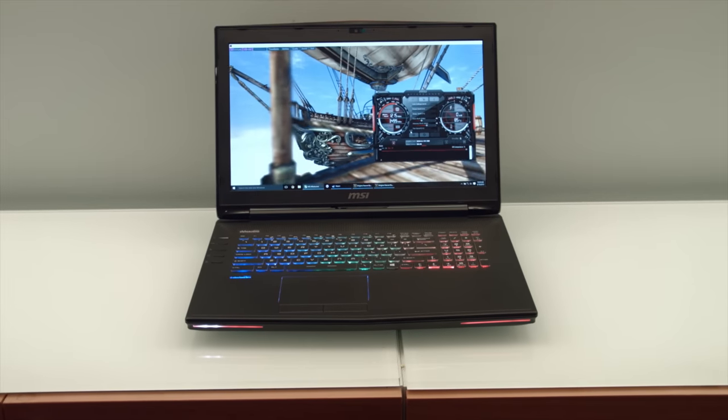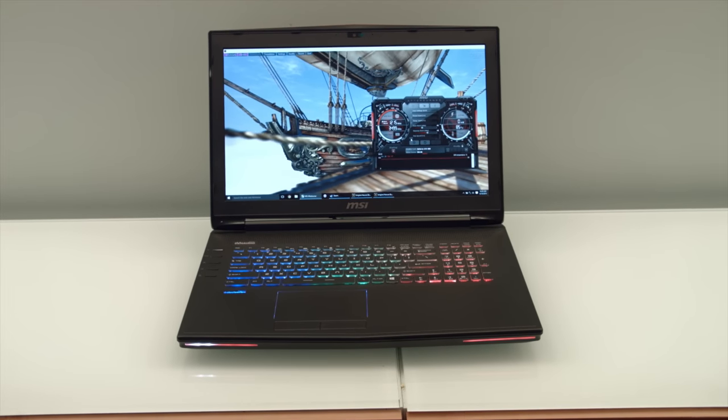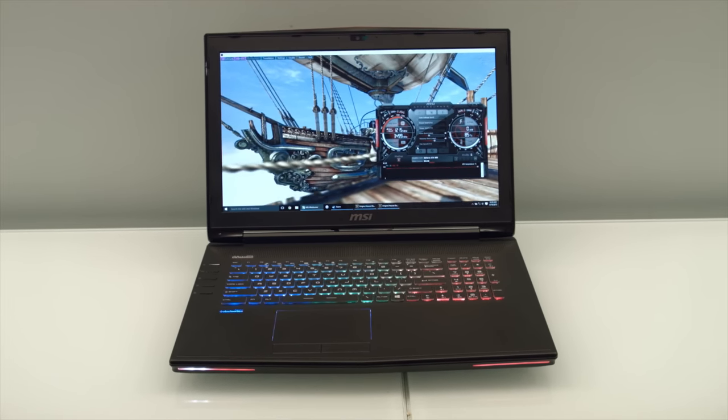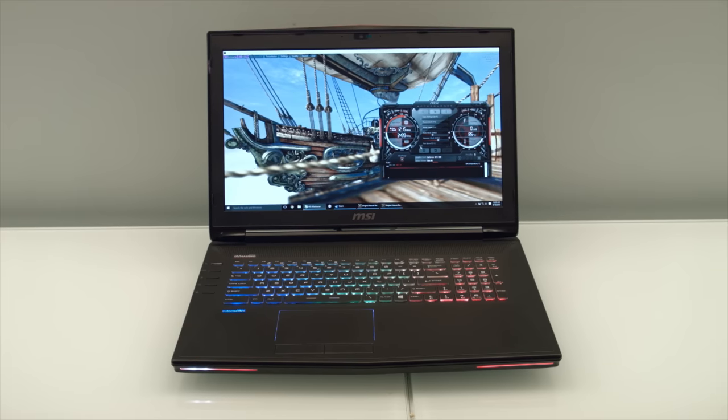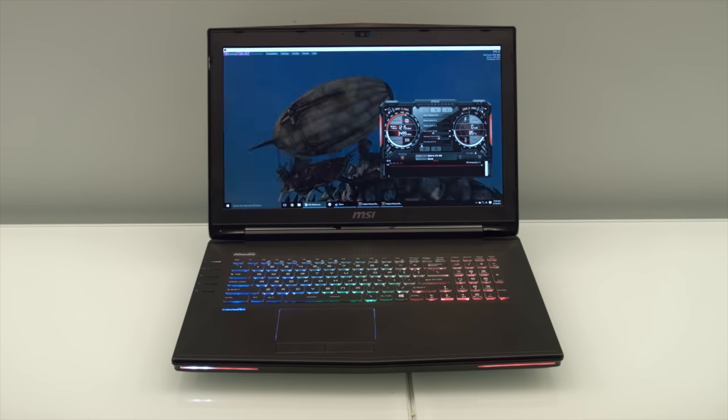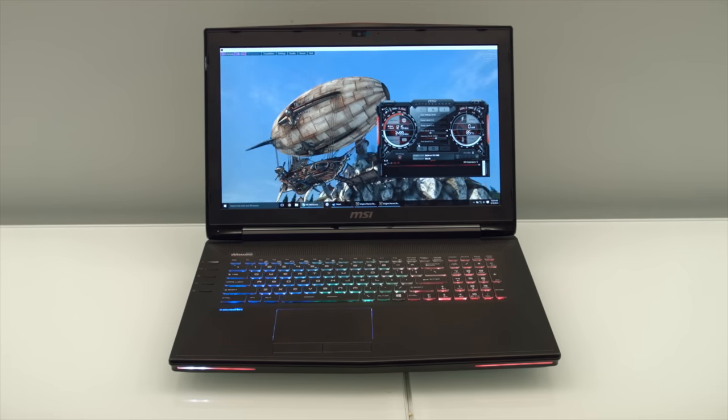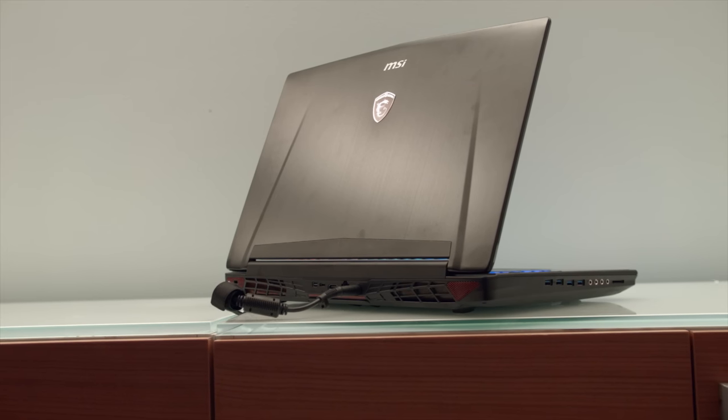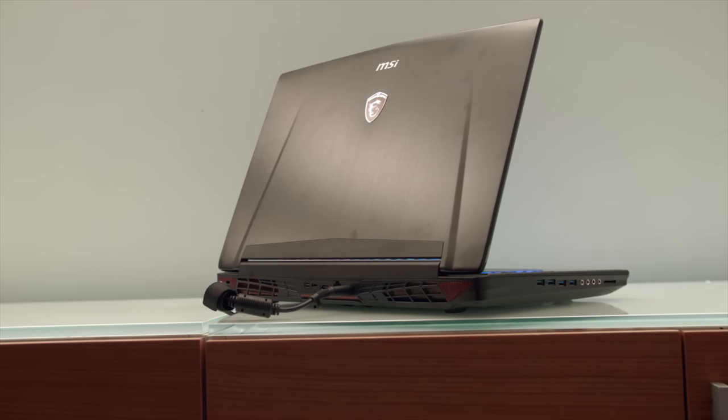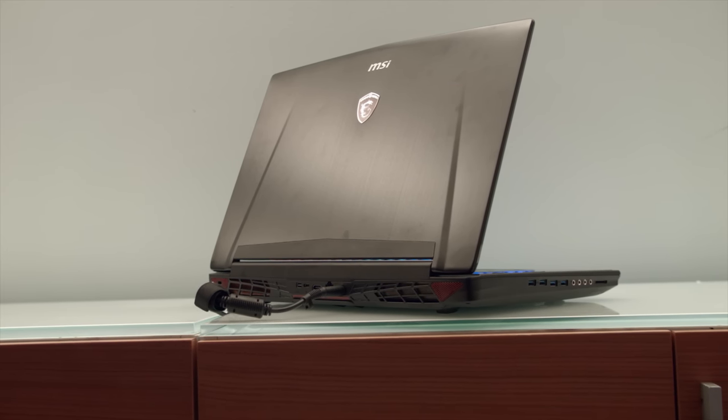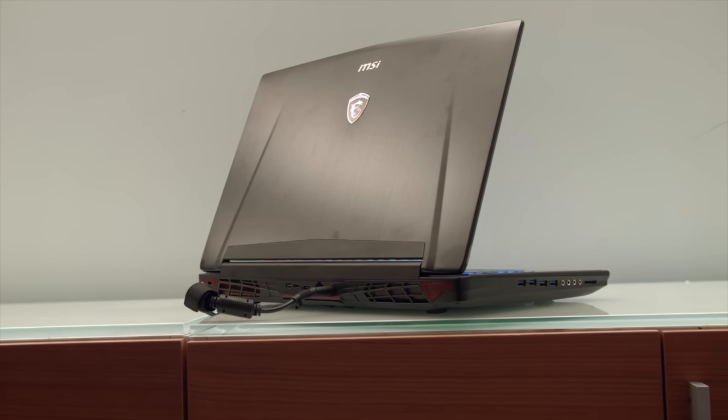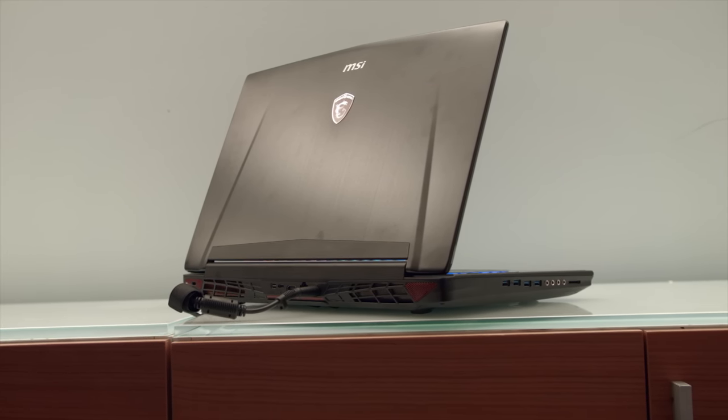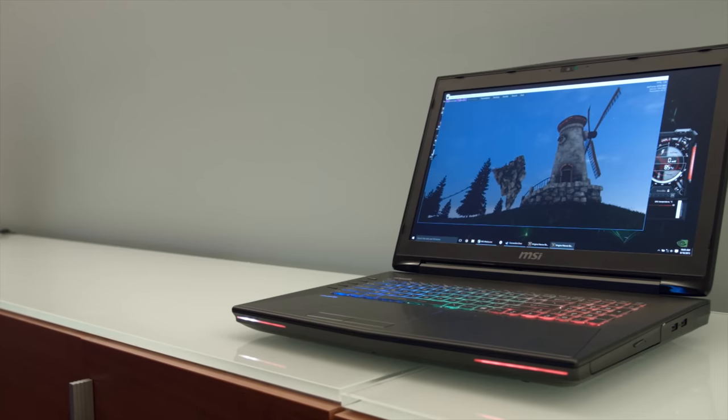And last but not least, we have the MSI GT72. This guy's closer in thickness to the Clevo than the Aorus. It's still rocking the GTX 980, which is like kind of the whole point, so not too surprising. A Core i7-6820HK,